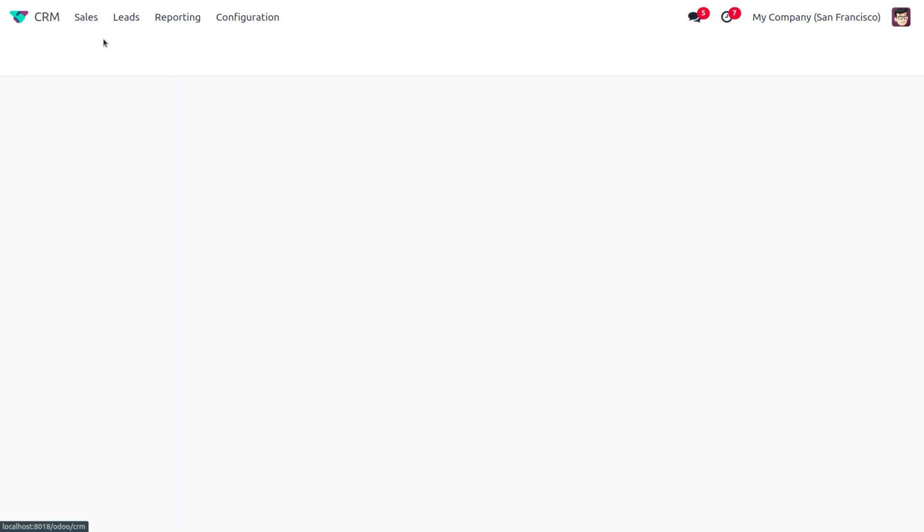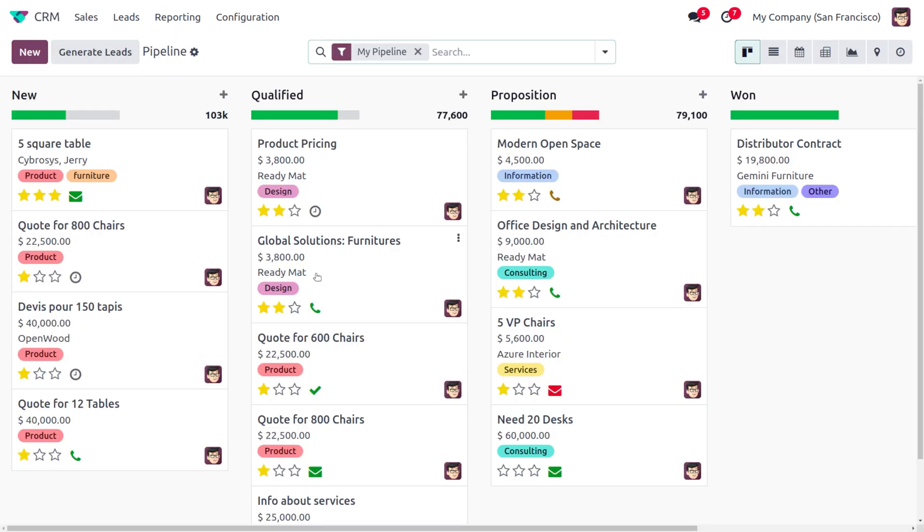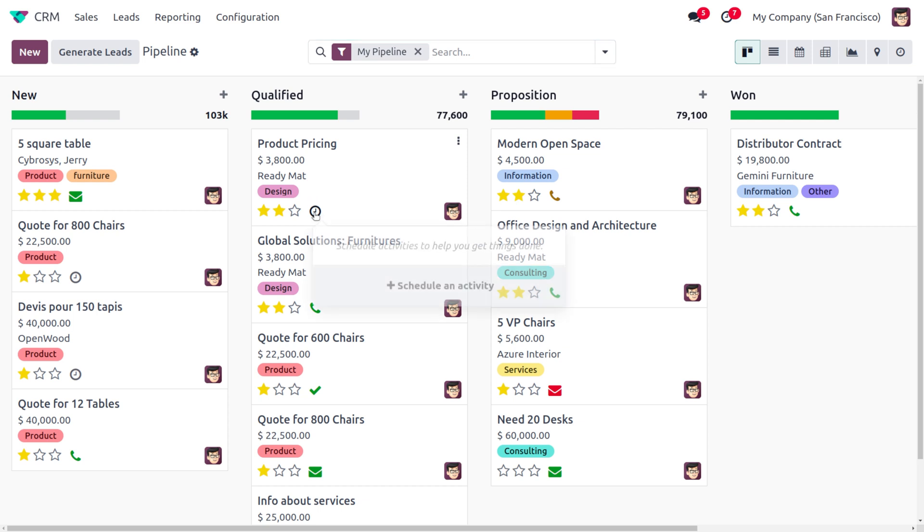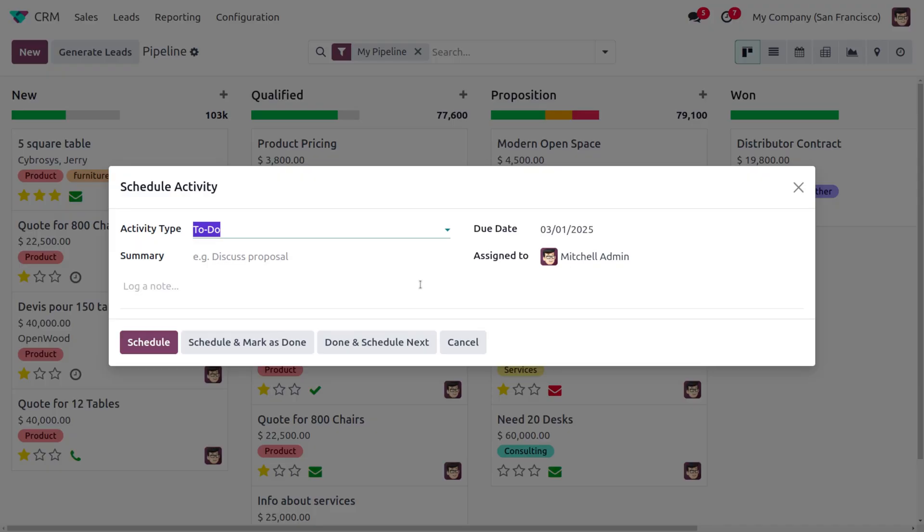on to the sales pipeline, you'll be able to find all the potential leads or pipelines over here. In this case, I would like to choose Product Pricing. You can find we can schedule the activity over here. Simply click on the icon—that's the clock icon—and choose Schedule